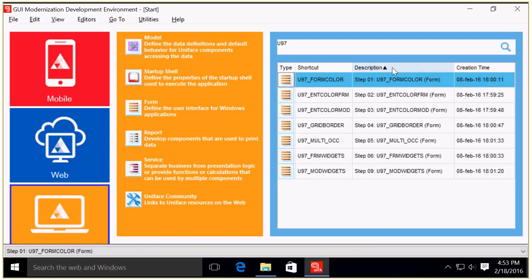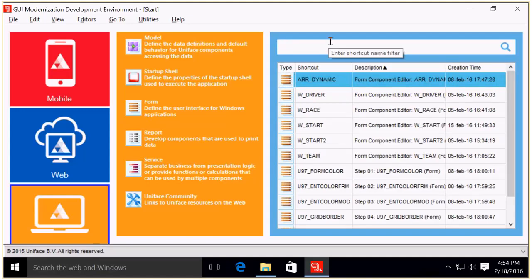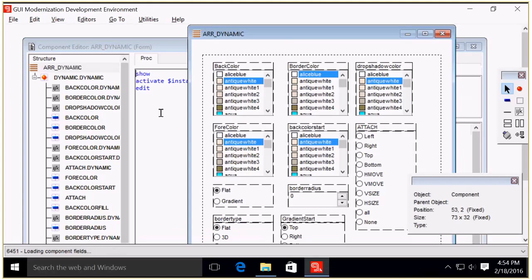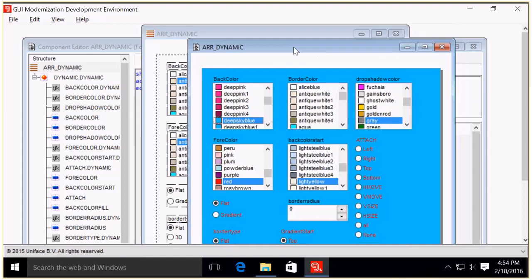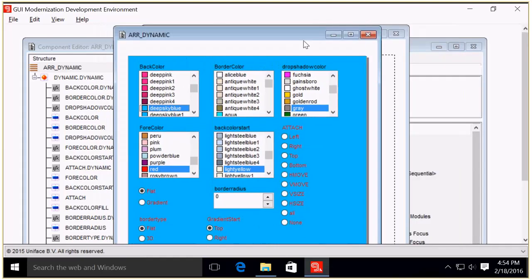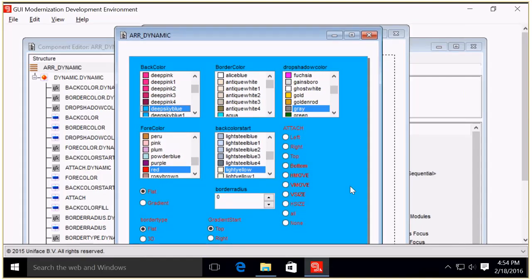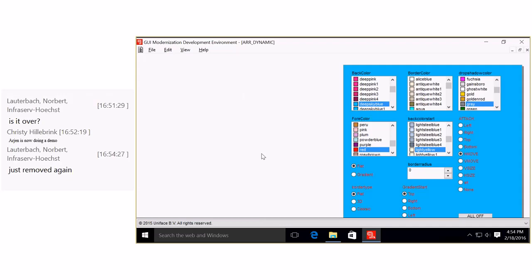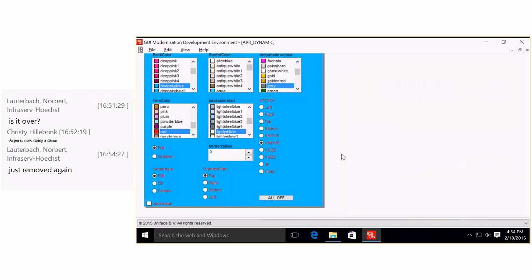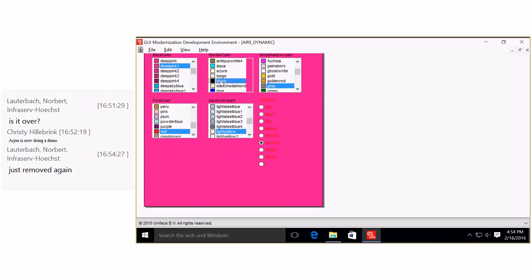Back to the shortcuts: first I'm going to show you a demo form that has almost all the new properties in it. When I run it we can play with it — for instance attaching to the left, to the right, to the top, to the bottom. If you do an H move or a V move, we can play with colors: this is the back color, here's your border color in black, and a drop shadow color in dark green.